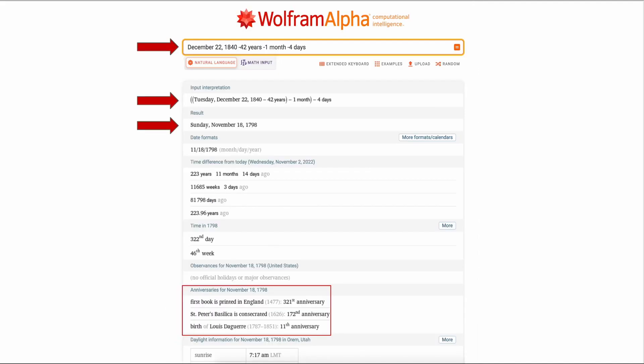Okay, how many of us have run into a tombstone that says this? December 22nd, 1840. Forty-two years, one month, and four days. We all love that the death date is stated, but what about the birth date? Throw this information into Wolfram Alpha for your answer. Make sure you write it out with a space between the death year and a space before each hyphen.